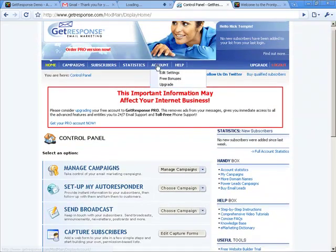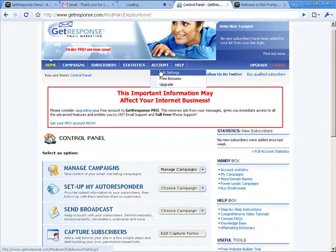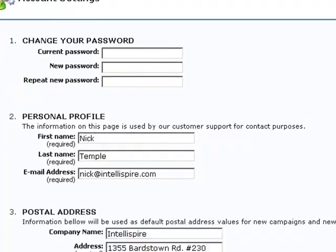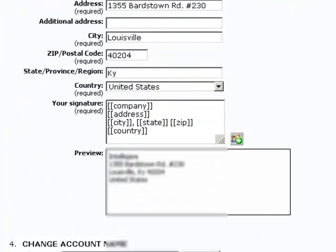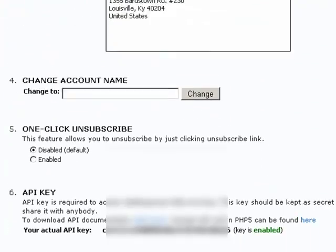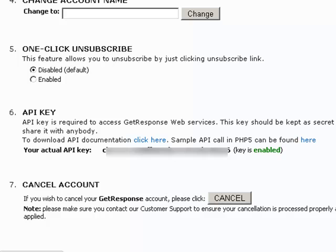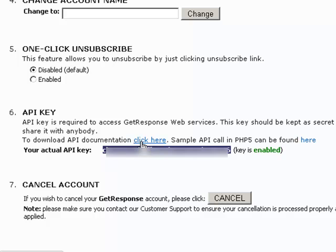We need to go to our account, edit settings, and we scroll down to number six, which is the API key. We copy this, making sure we don't get any spaces. Copy that.